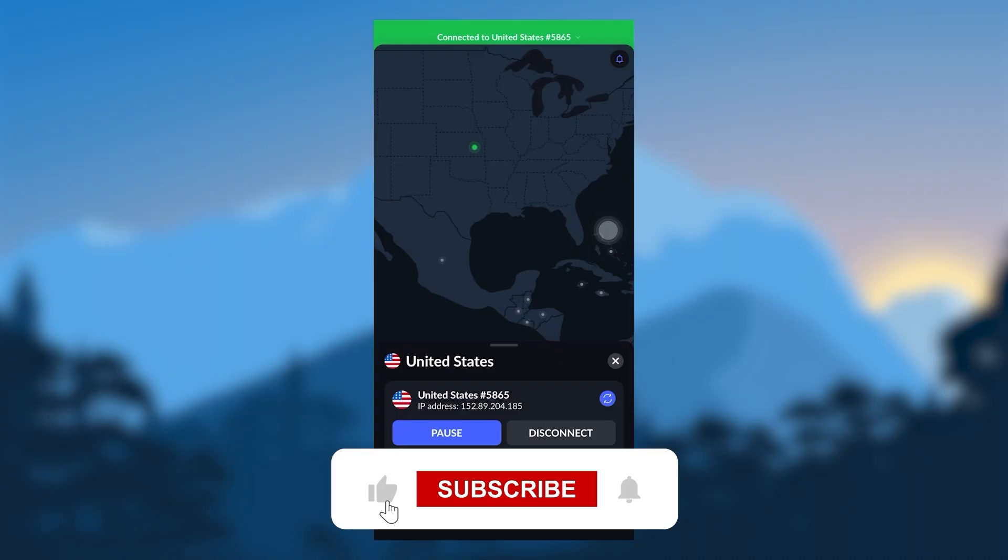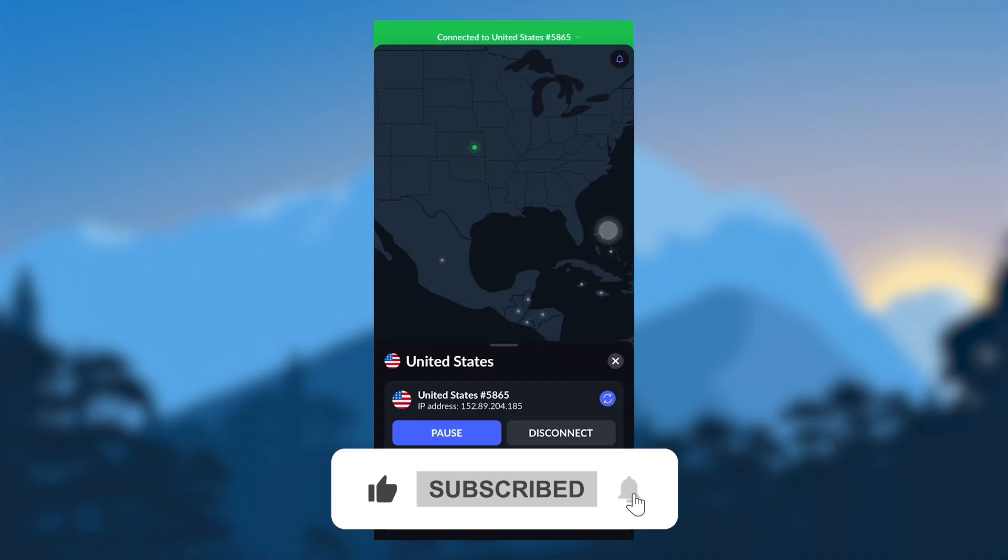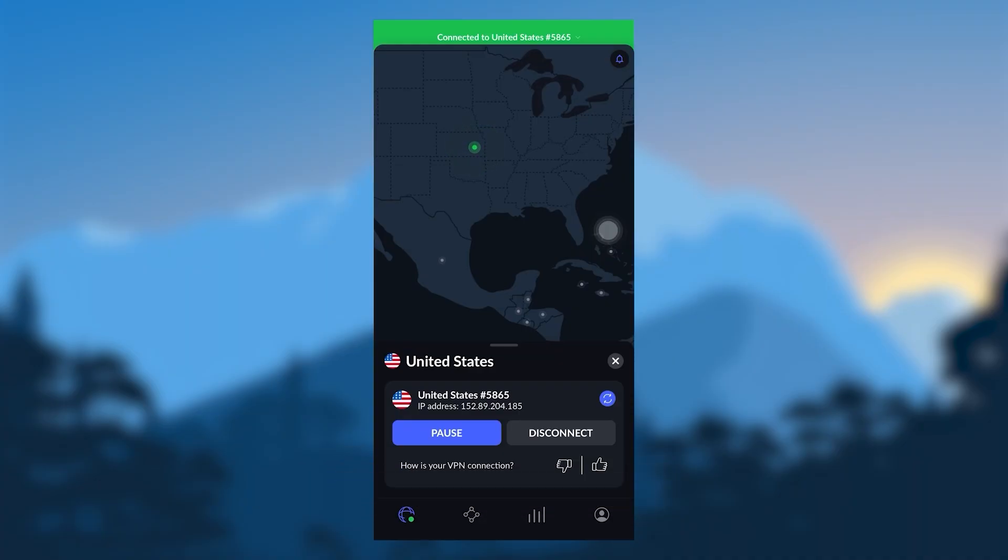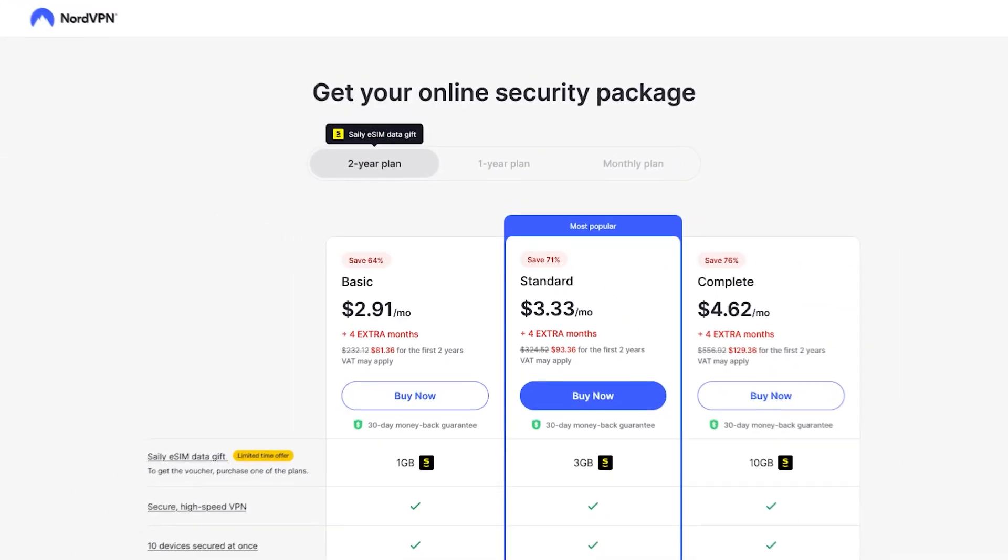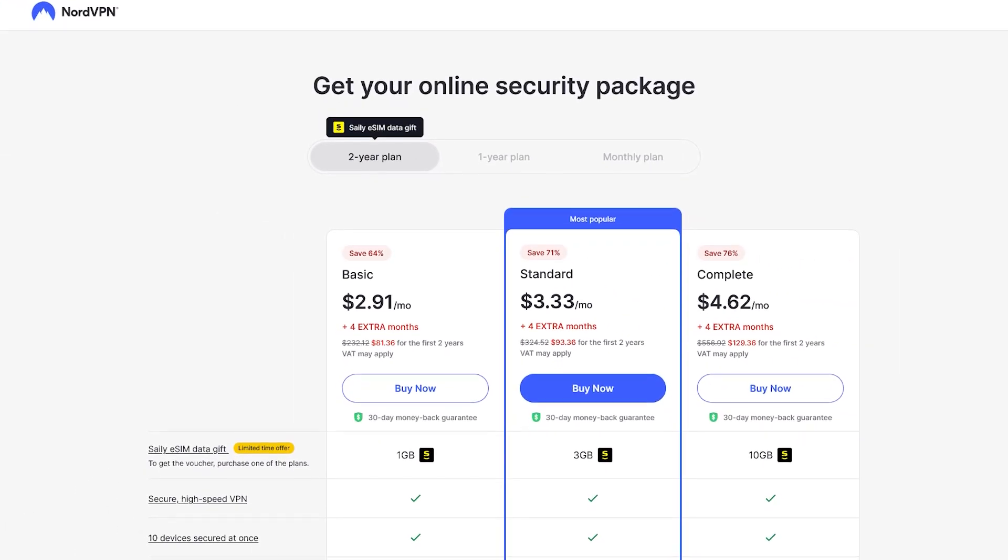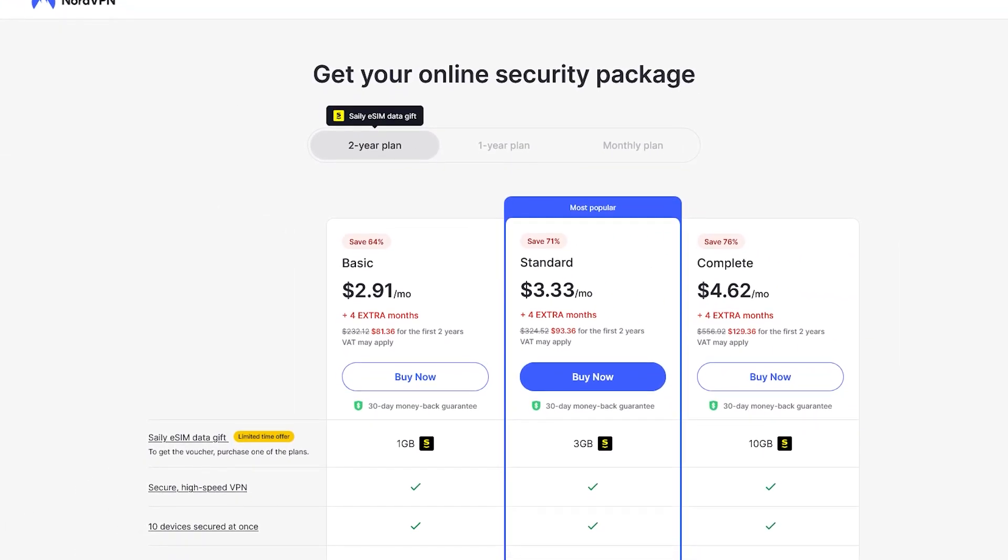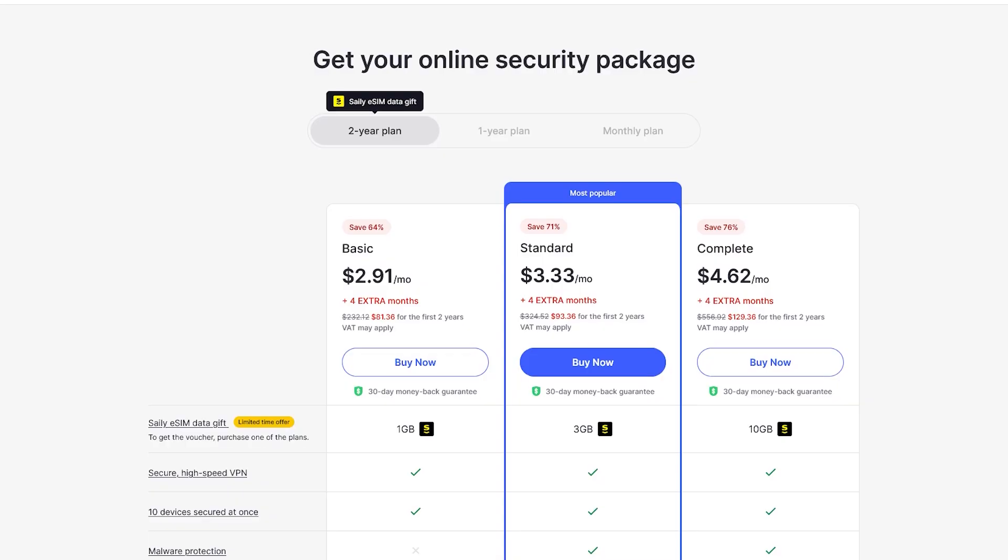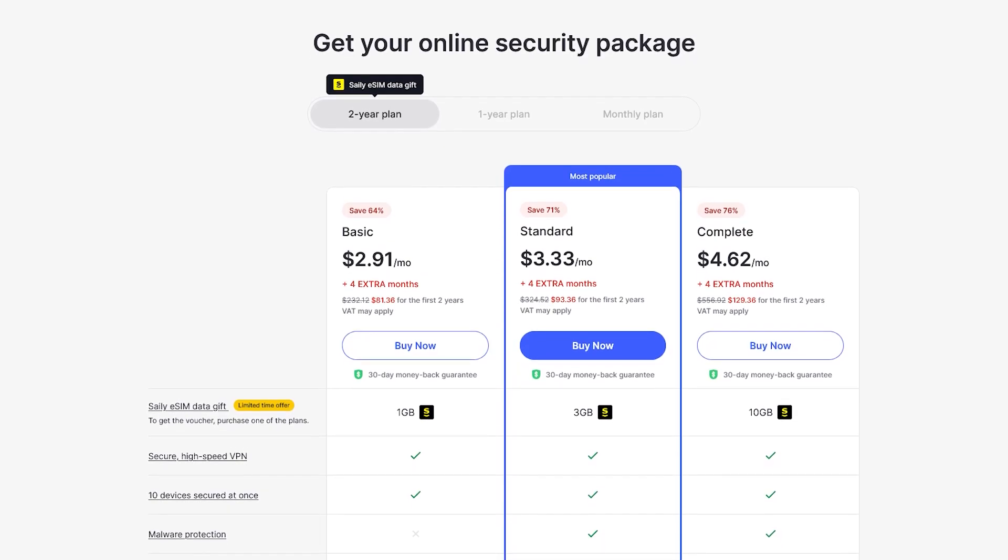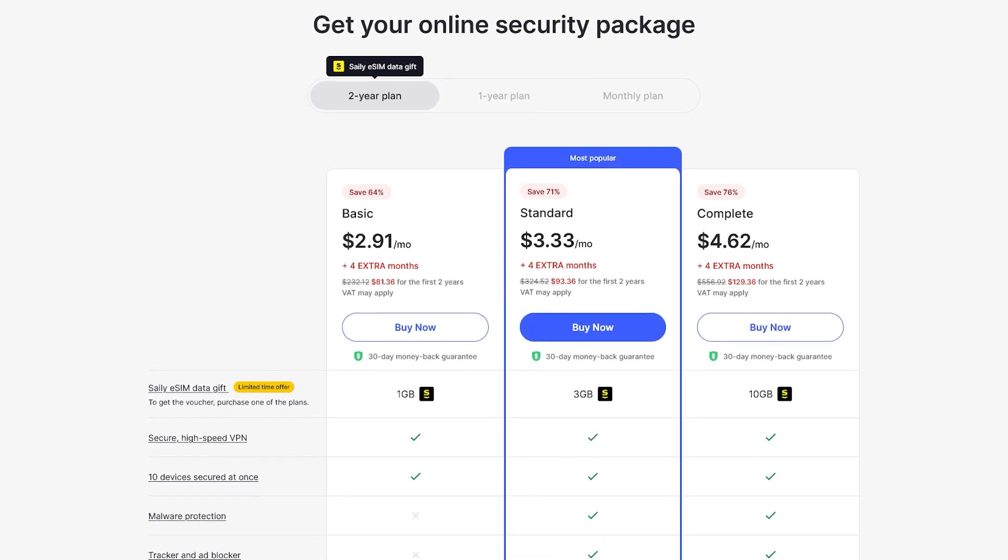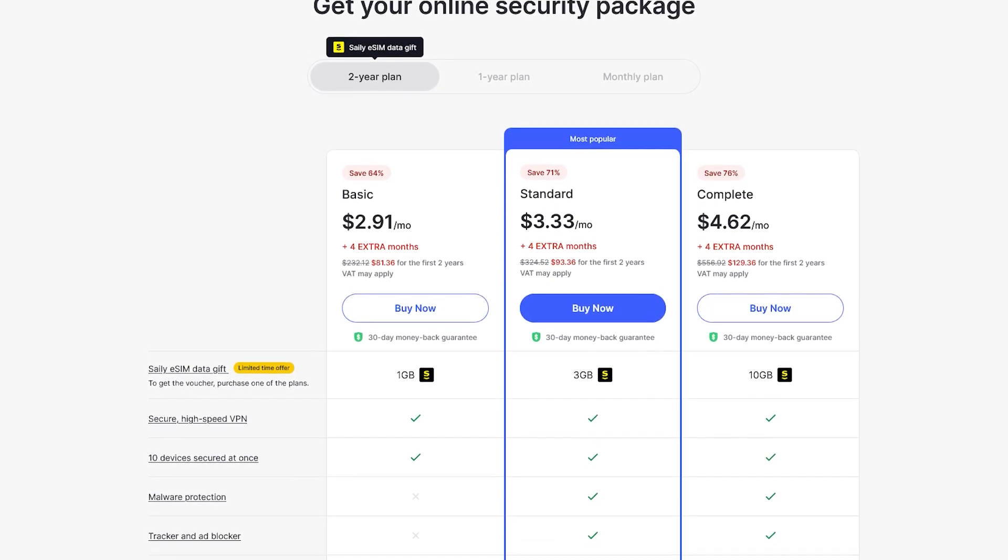If so, please leave a thumbs up as I always appreciate that. And again, remember to check the description below for any promotions or discounts. And if there are any coupon codes, I'll make sure to find the best ones for you guys. So as always, you can save as much money as possible.